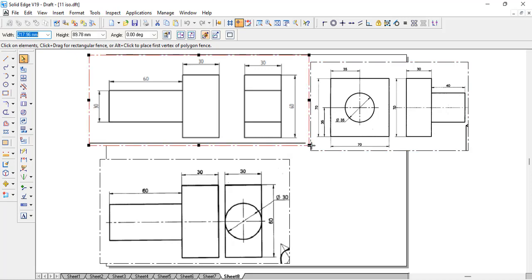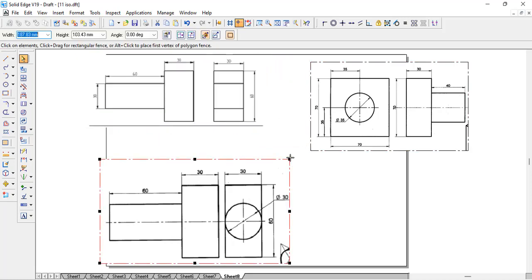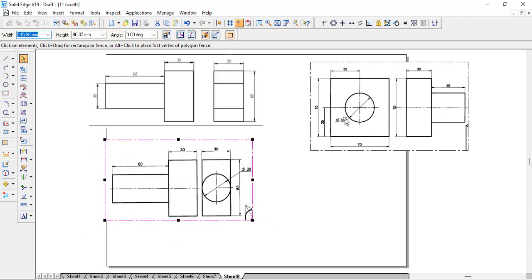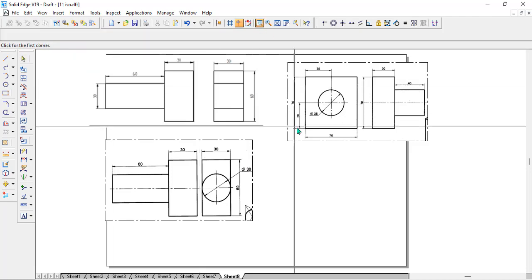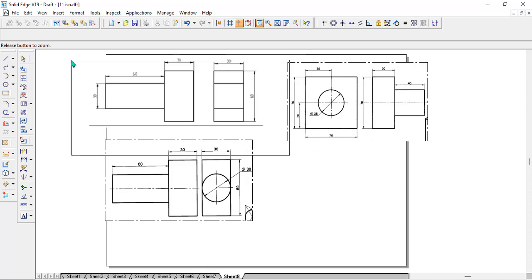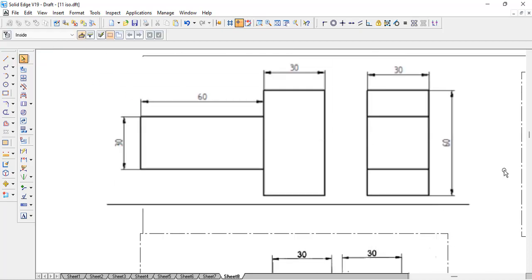We have taken three problems here. You can look into the way in which they have provided the front and side view — they are similar in one or the other way. If you see the first one, you can see this is the front view, where the height is 30 and the width is 60. In the side view, the width is 30 as well, which means it is a square prism.